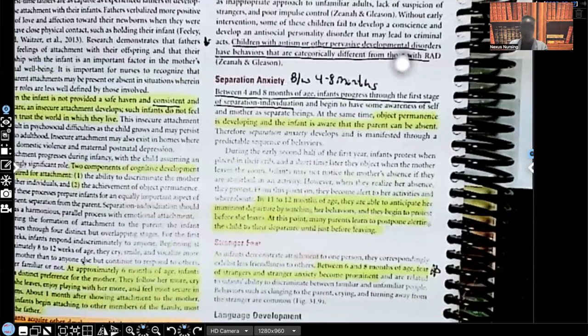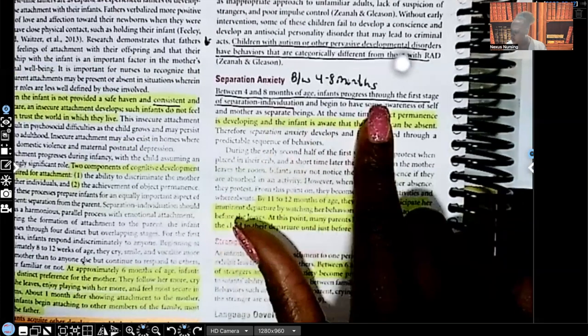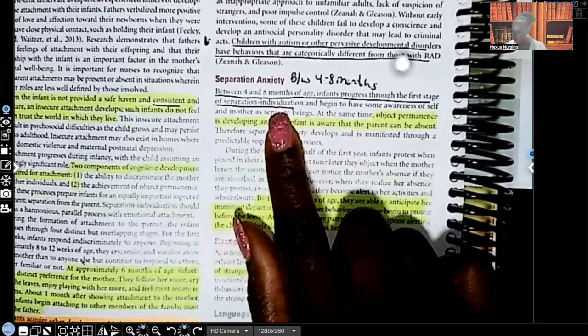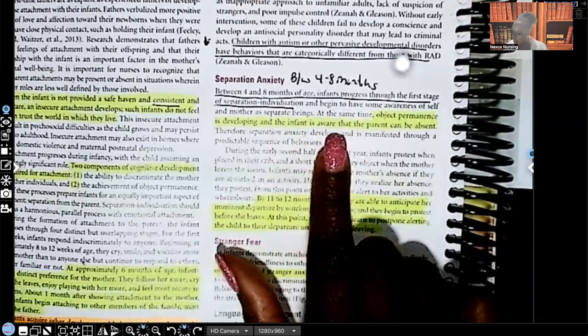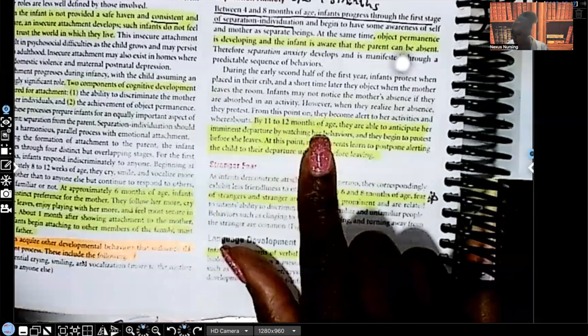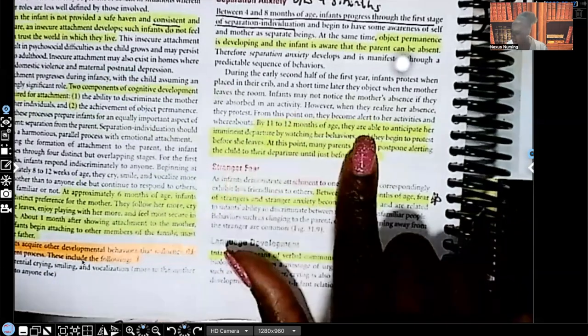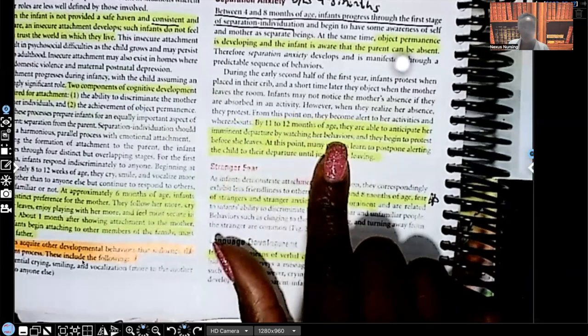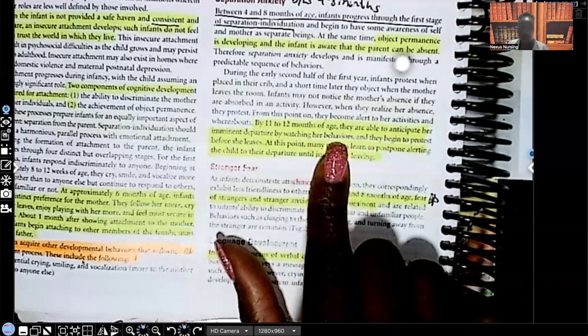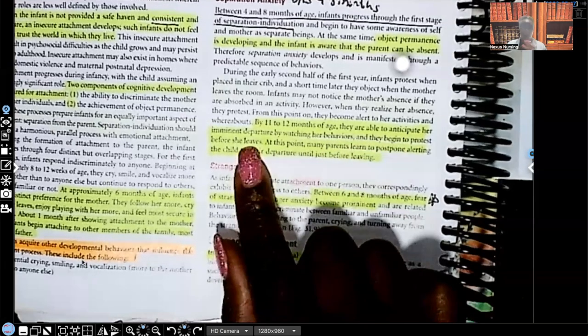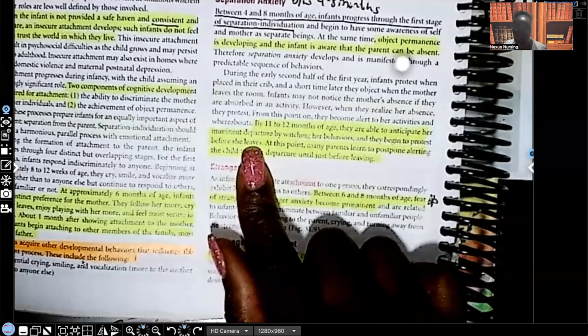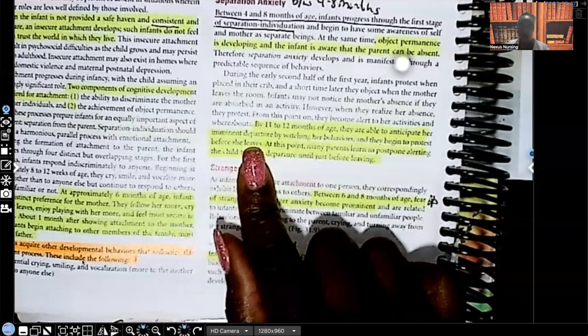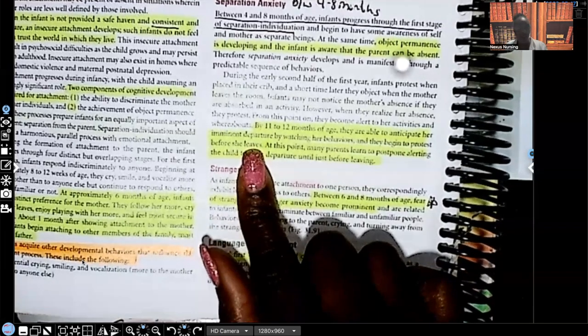Let's talk about separation anxiety. We start to see this around four to eight months. Between four to eight months of age, infants progress through the first stage of separation individuation. Look at what this says. Object permanence is developing and the infant is aware that the parent can be absent. By 11 to 12 months of age, they're able to anticipate her imminent departure. Look at this, by watching behaviors. For example, when they see mom pick up the keys, they know mom's about to go somewhere. By watching her behaviors and they begin to protest before she leaves.